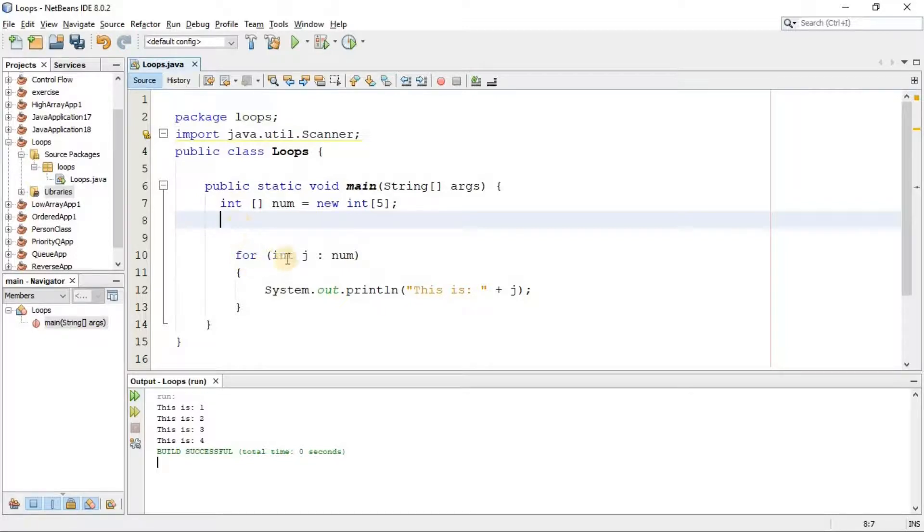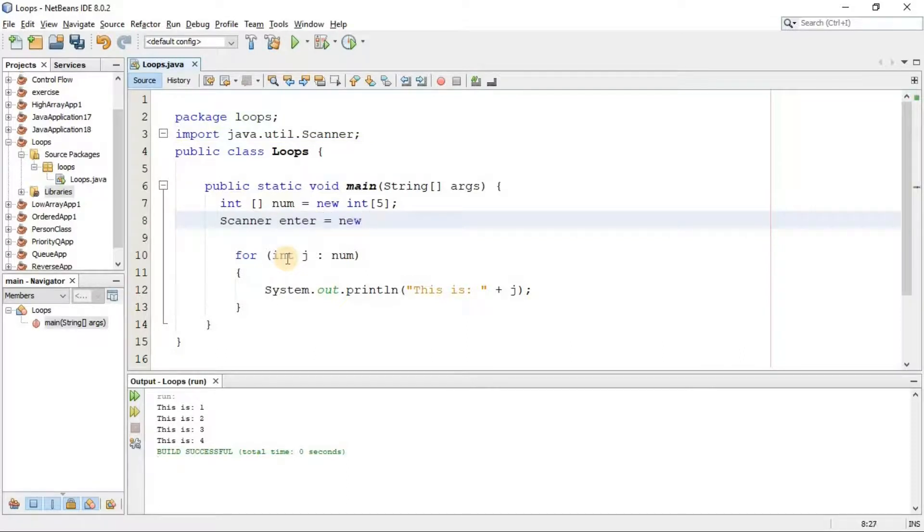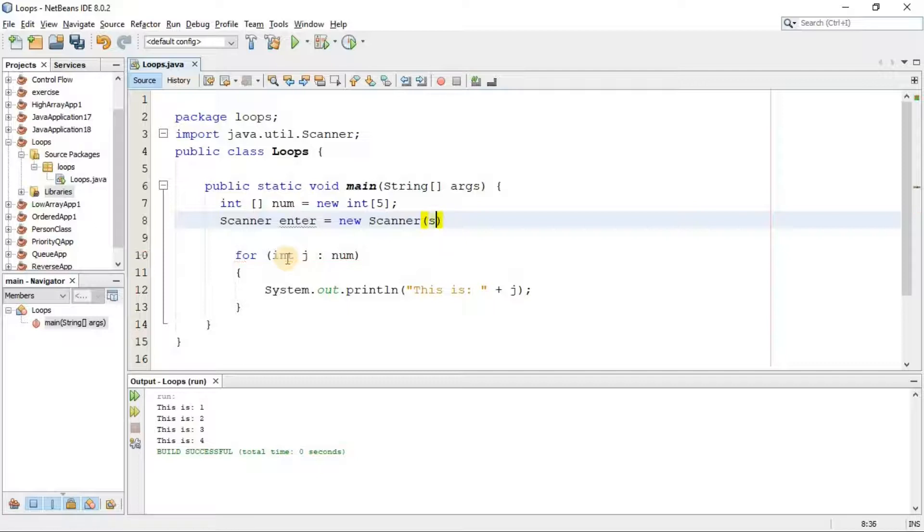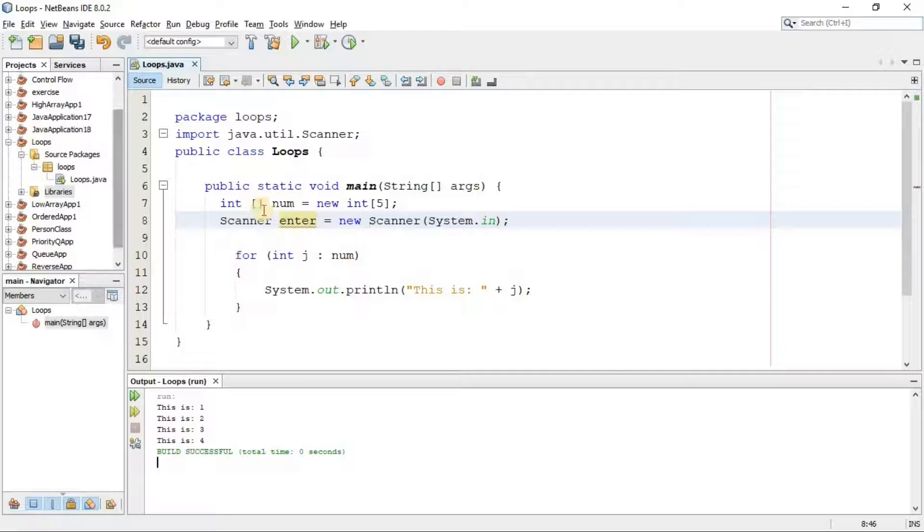So now I'm going to create an object of this scanner class. So I say Scanner, for example, enter equals to new Scanner, system.in. Here we have created an object of the scanner class by the name of enter. Through this name we can get input from the user.